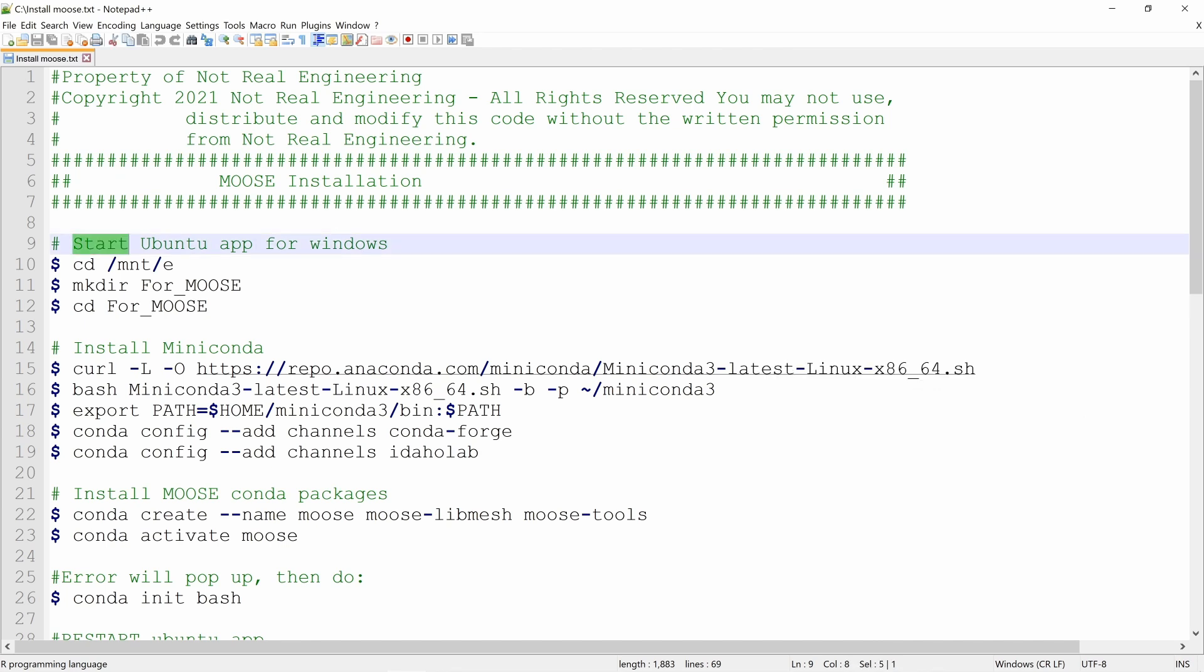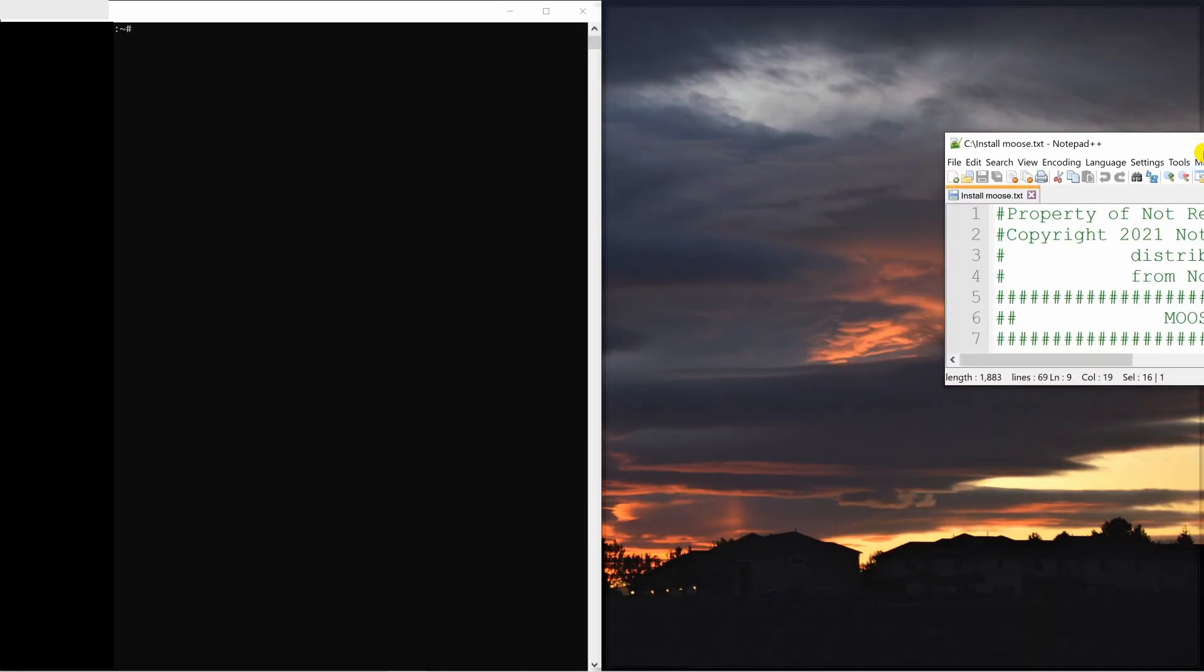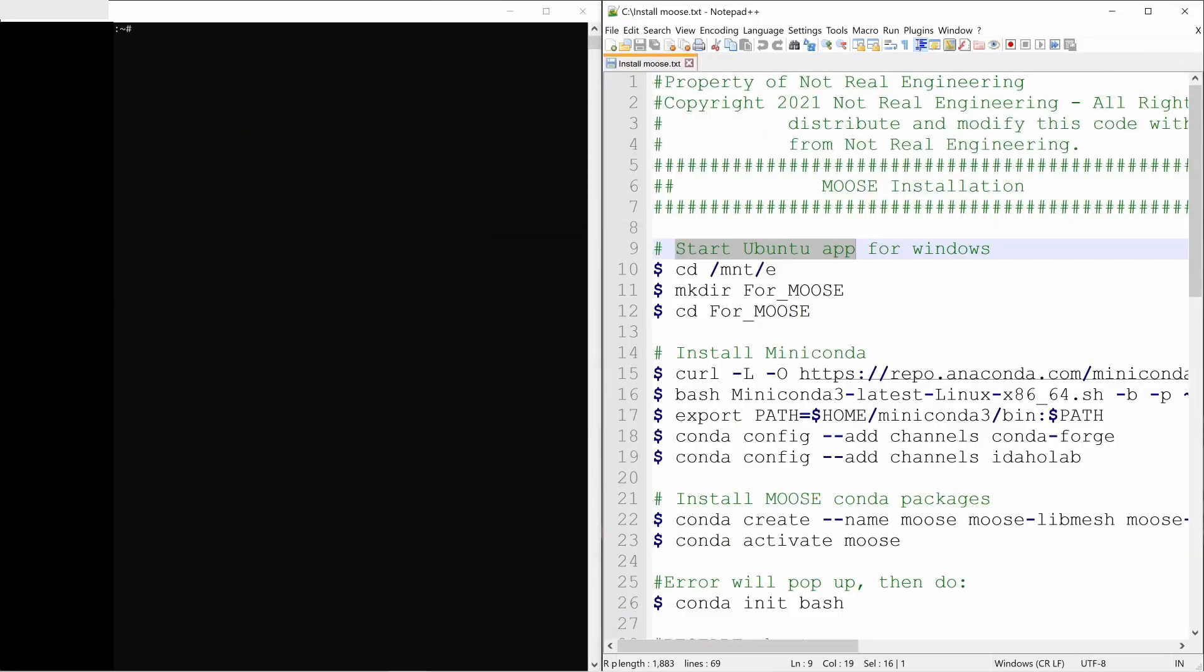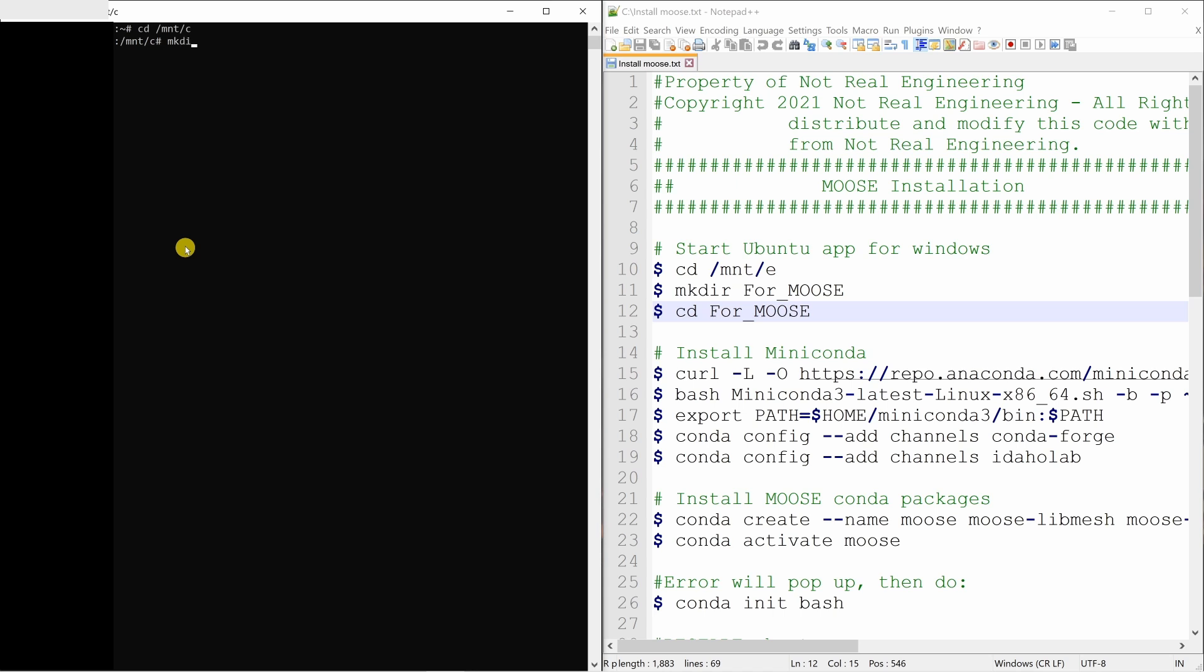Now, I will open Ubuntu app and then we will go through the step by step process. I will keep this in the half screen. And this is the Ubuntu app. First thing, you have to mount the C drive. Then create a directory. You can name anything you want. I am naming it for_MOOSE. Then go into that directory.